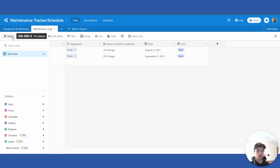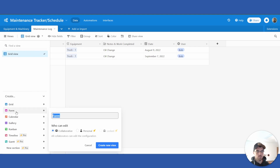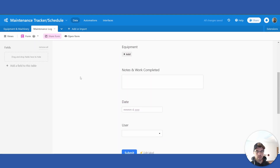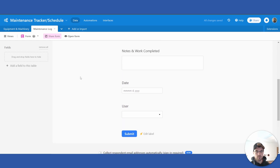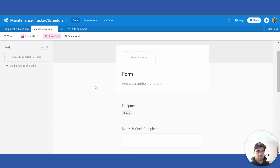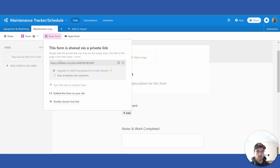If you go in and click Views and then Form, we'll create a new form — name it whatever you want. From there we will leave everything as is and click the Share Form button and open it.